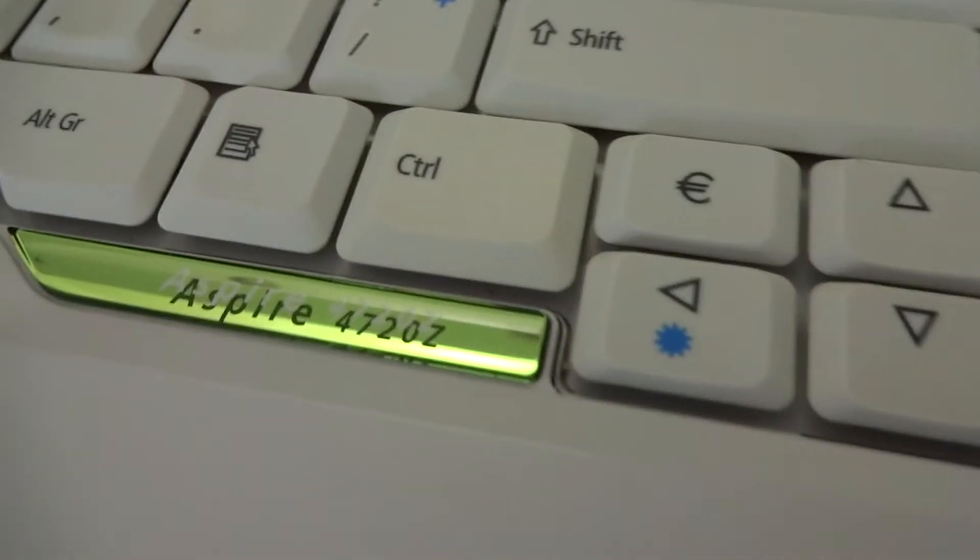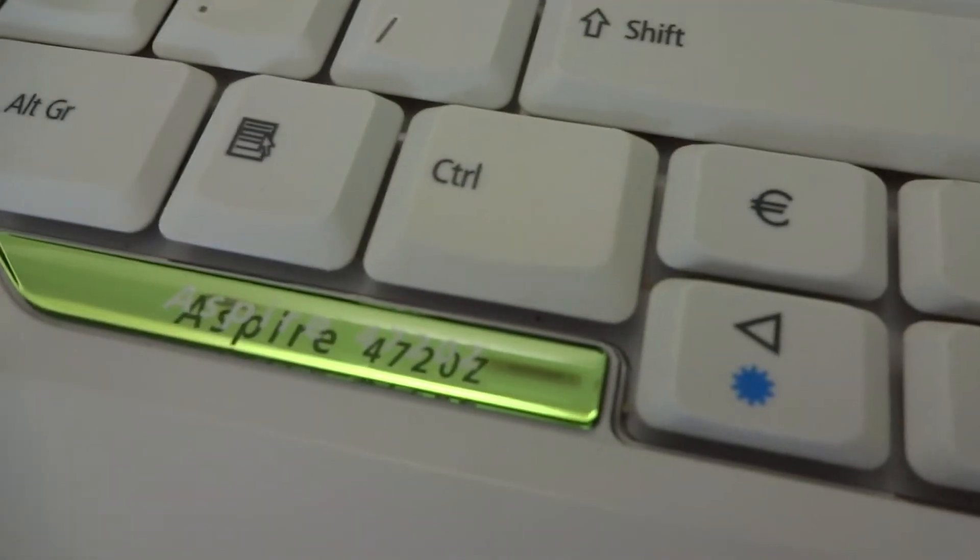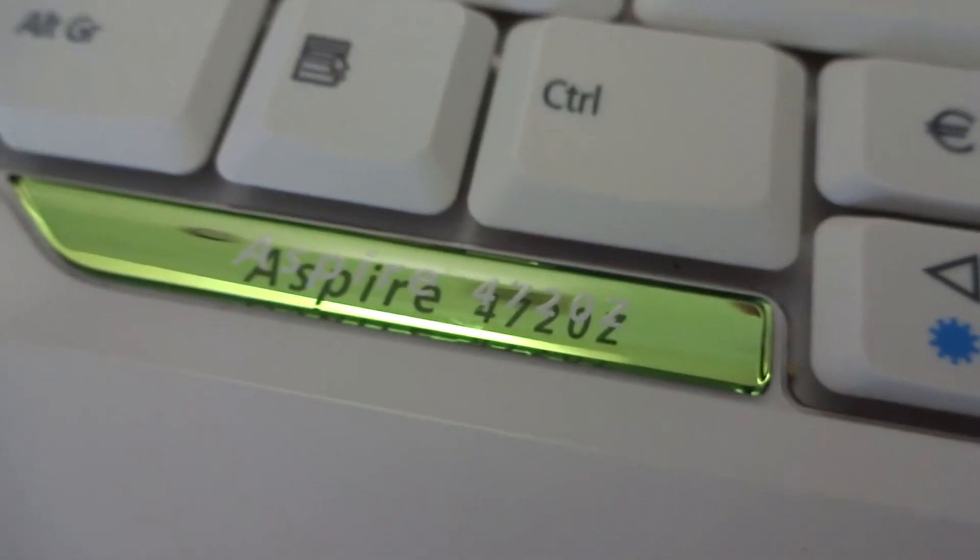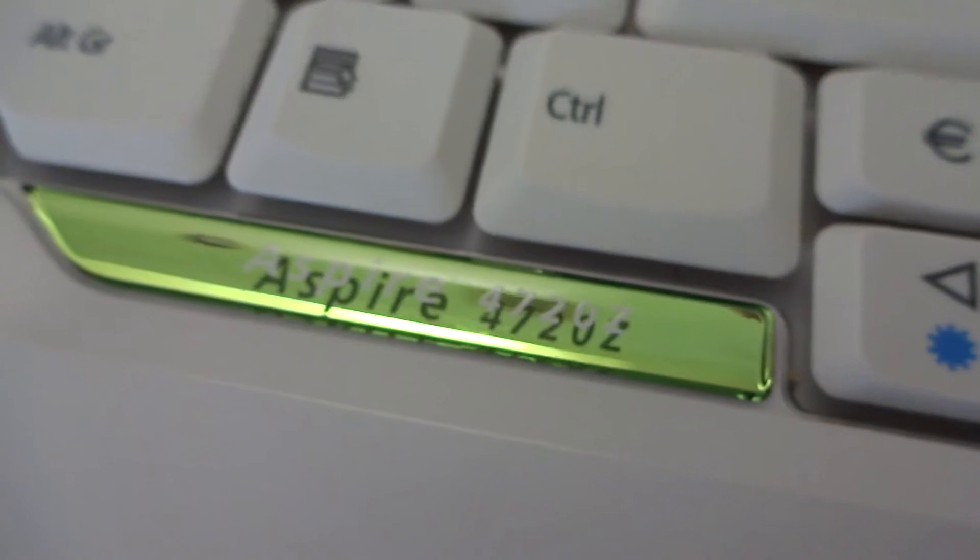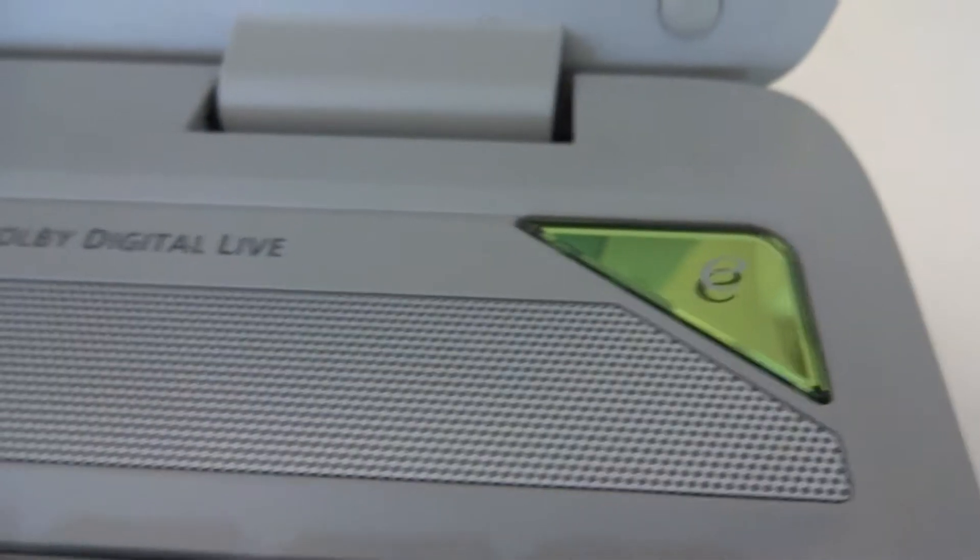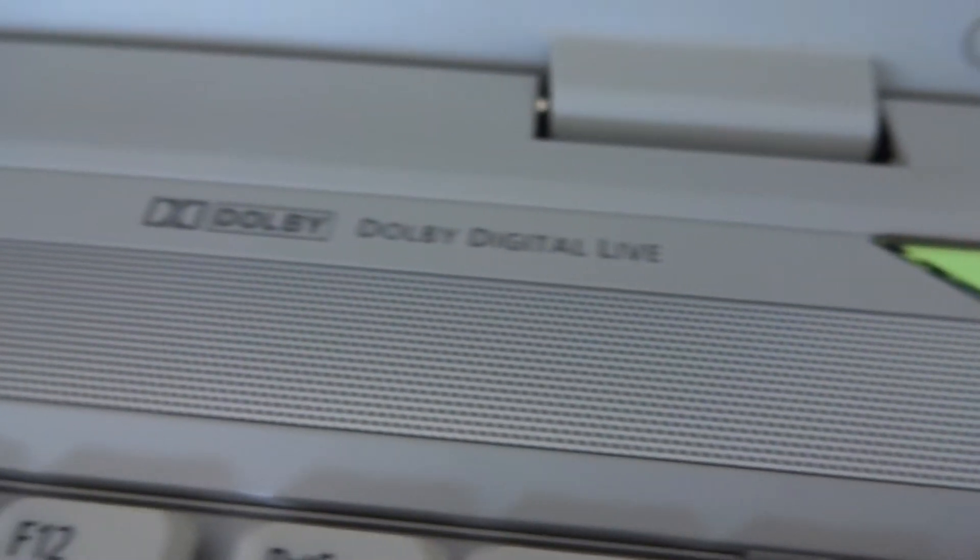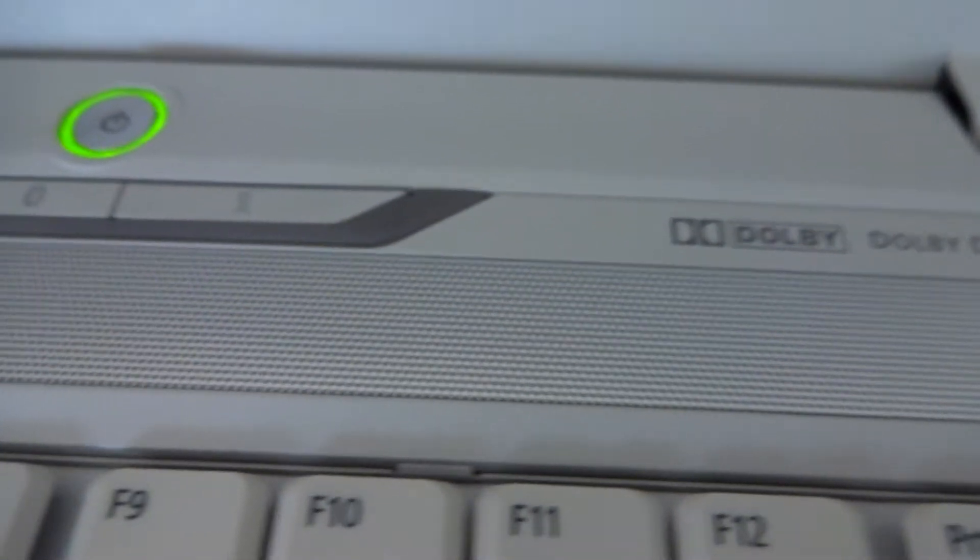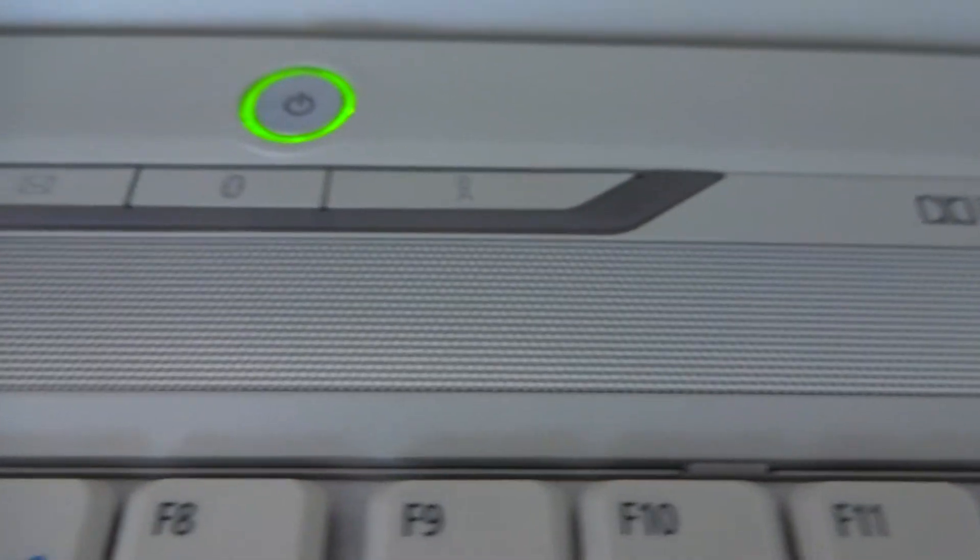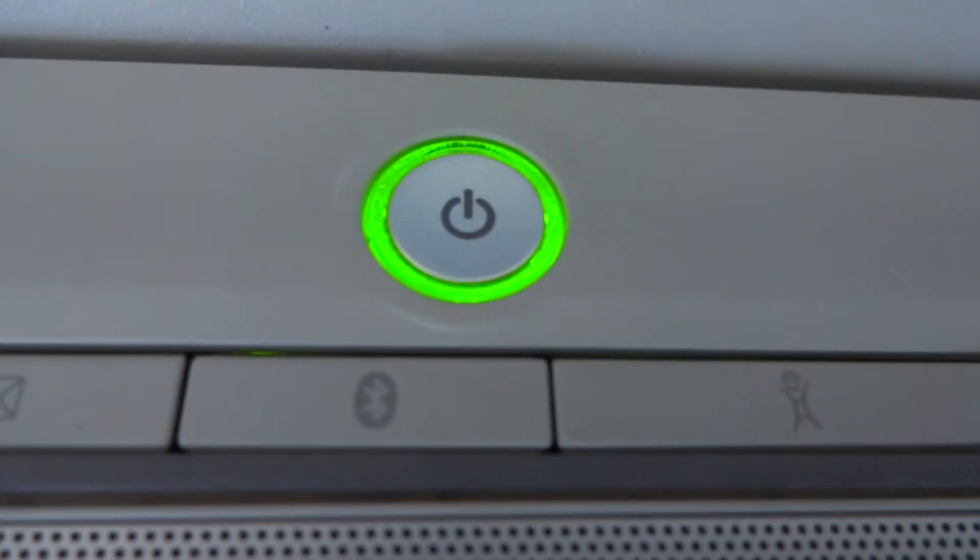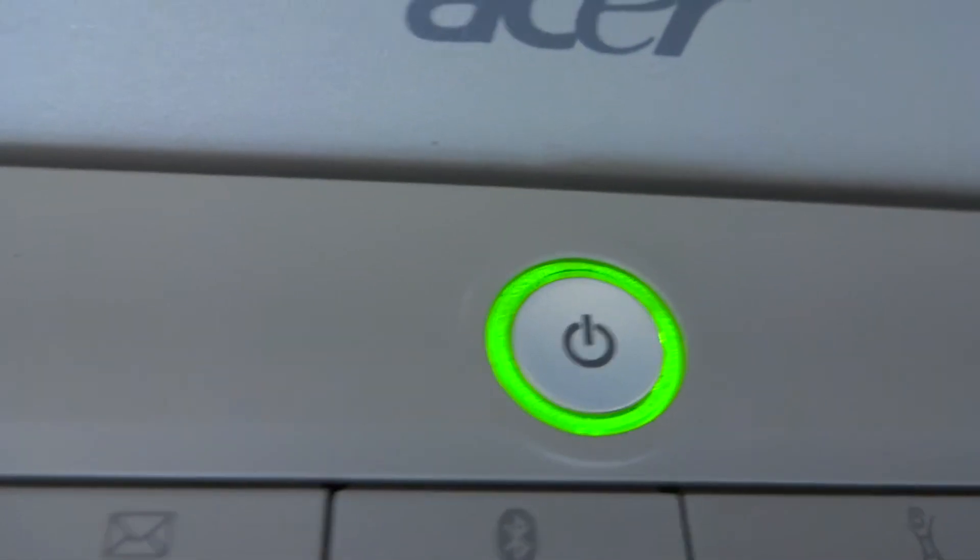Not bad, 30 bucks though, can't beat that. There's some good deals on eBay, just gotta look for them. This again was the Aspire 4720z and it's really clean. Nothing really wrong with it, just needed a hard drive and came in pretty good condition.